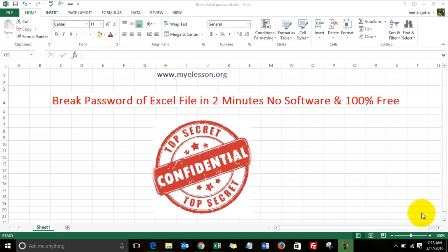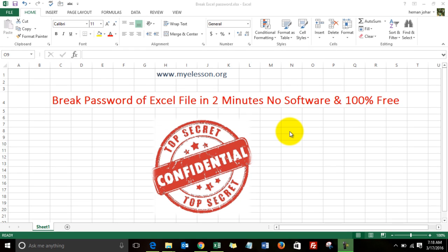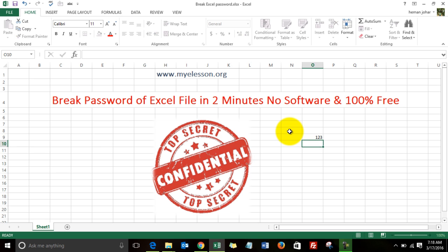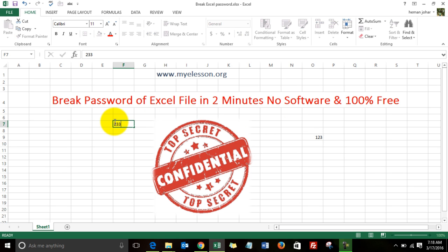Hello everybody and welcome to my e-lesson. I am your guru, and in this video I'll tell you how to break the password of an Excel file within two minutes with no software, and this is 100% free. Let's use this file, for example. This is a currently unprotected file. We can type anything over here. I am editing, deleting, whatever.